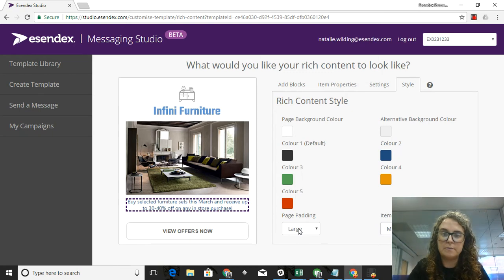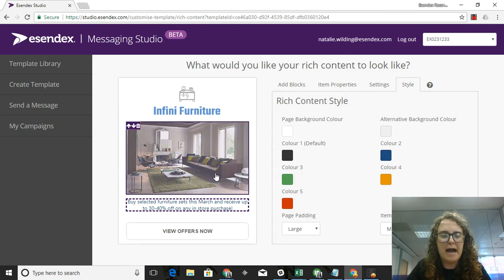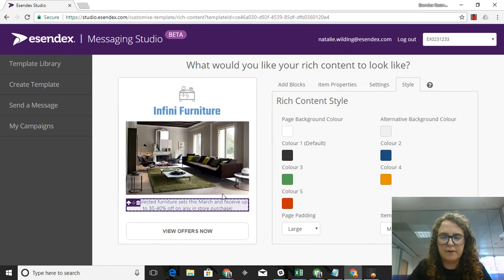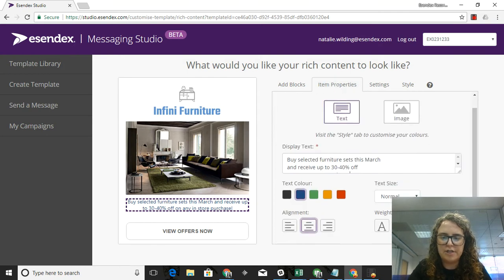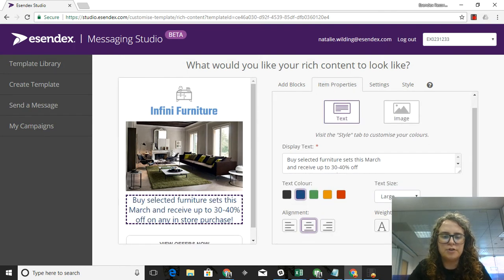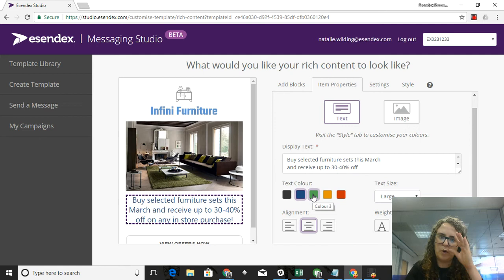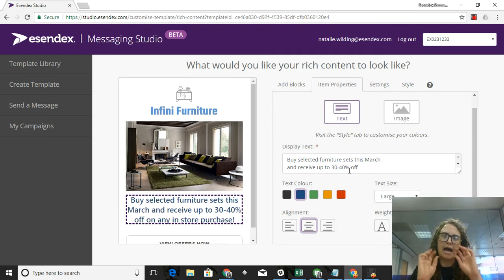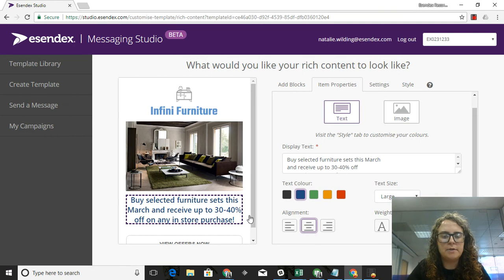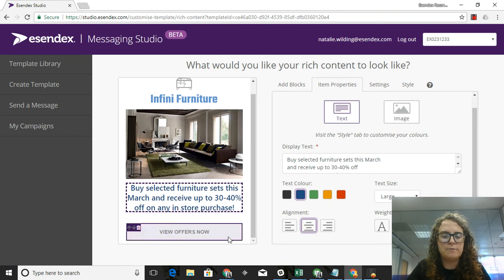I'm going to go back to editing my text, so if I click on this and go back to Item Properties, I can change the text size. I'm going to make it large so it's a little more visible to my customers and I'm going to make it bold so it's got that eye-catching pop to it. Next thing I'm going to do is I'm going to change my call to action button.